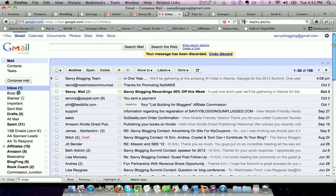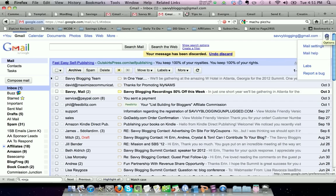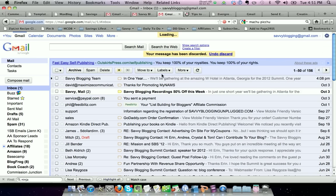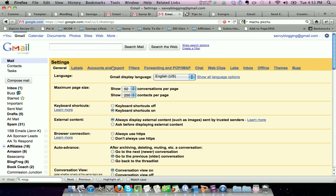Now if you go back into your mail settings, I actually don't want that default to stay that way. I'd rather have just admin@savvyblogging.net be there, so I've changed the default back.